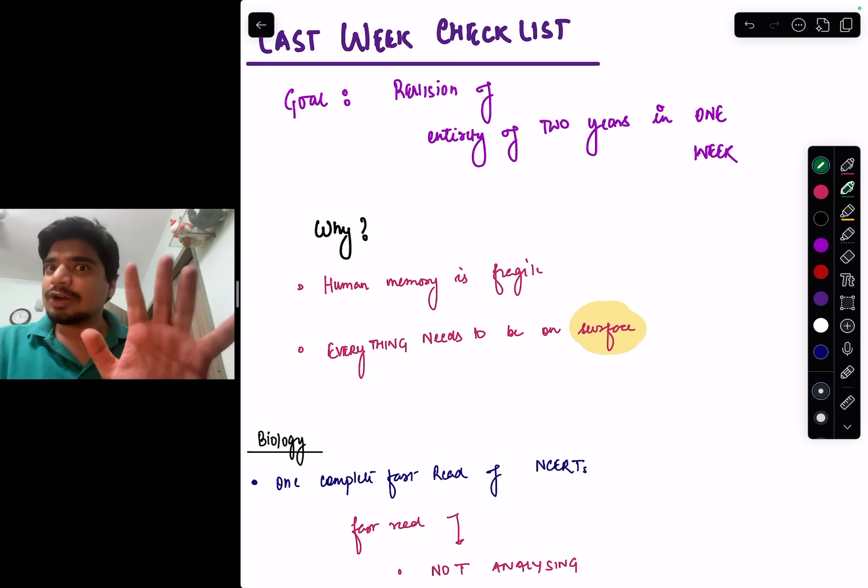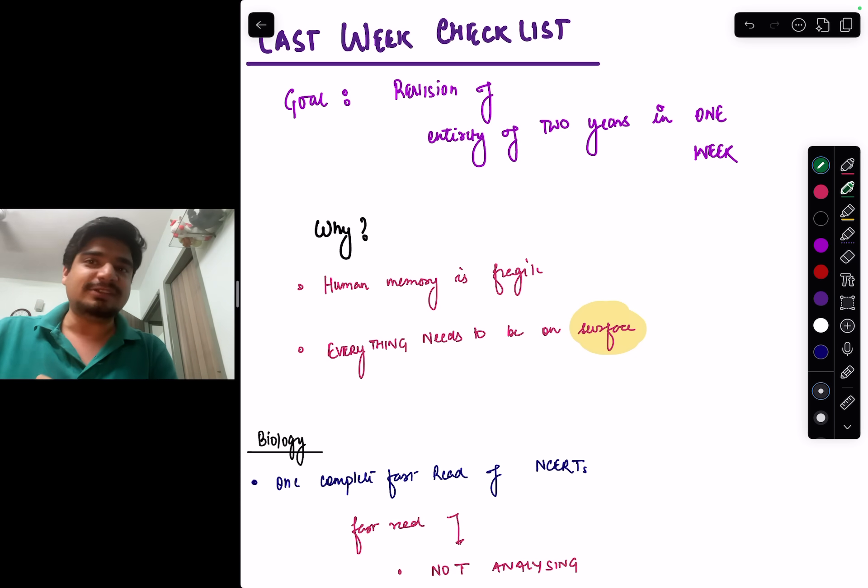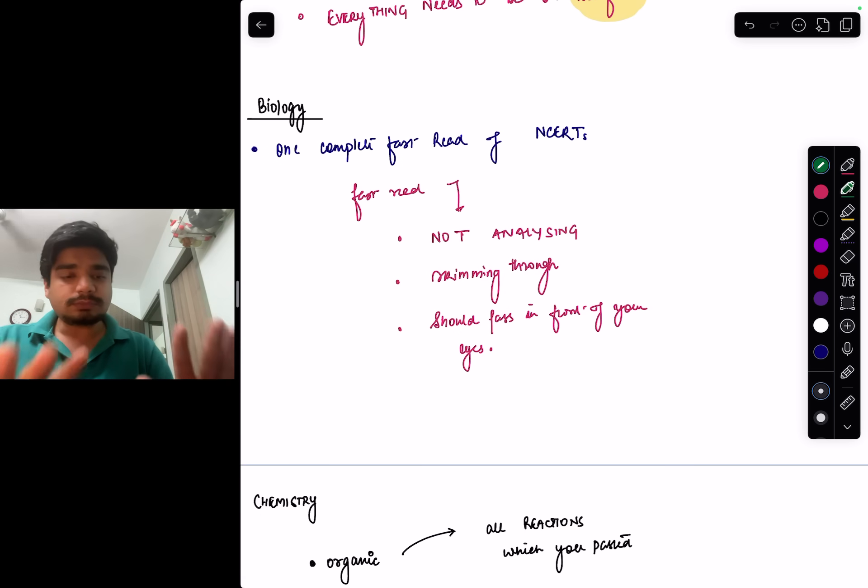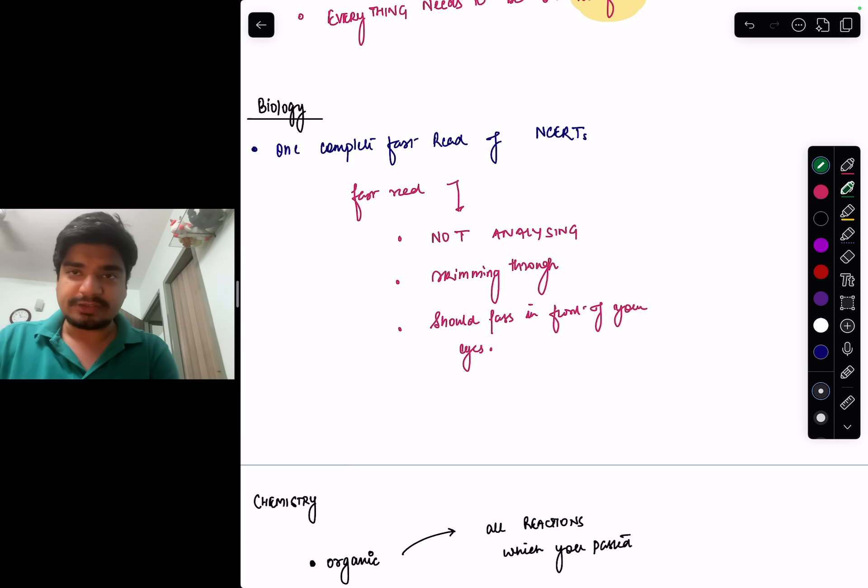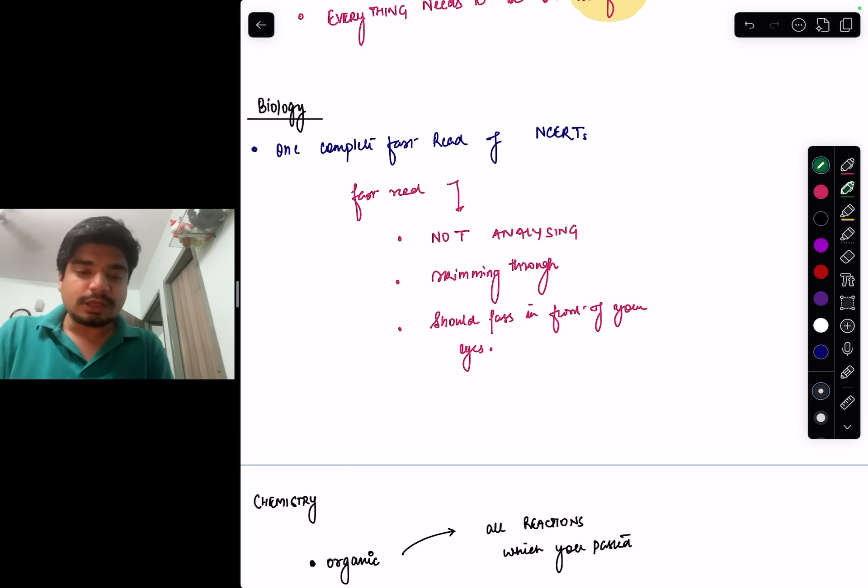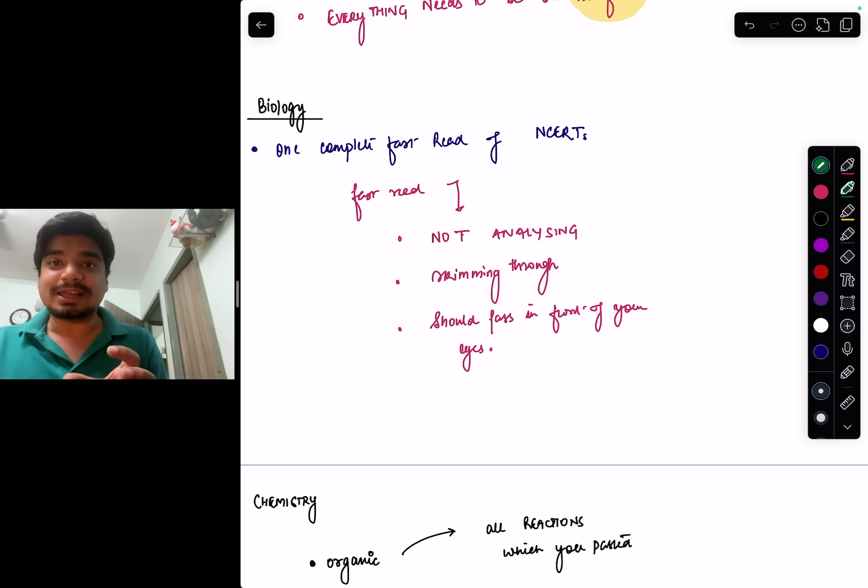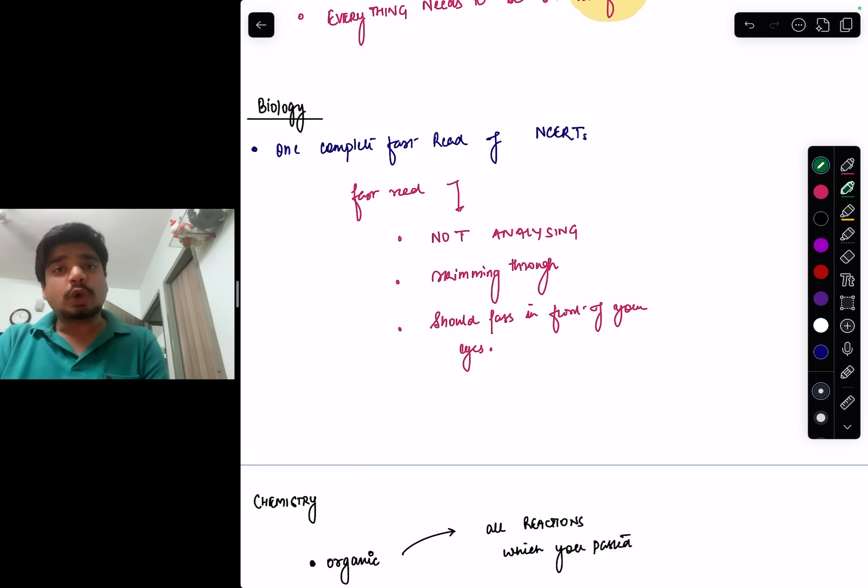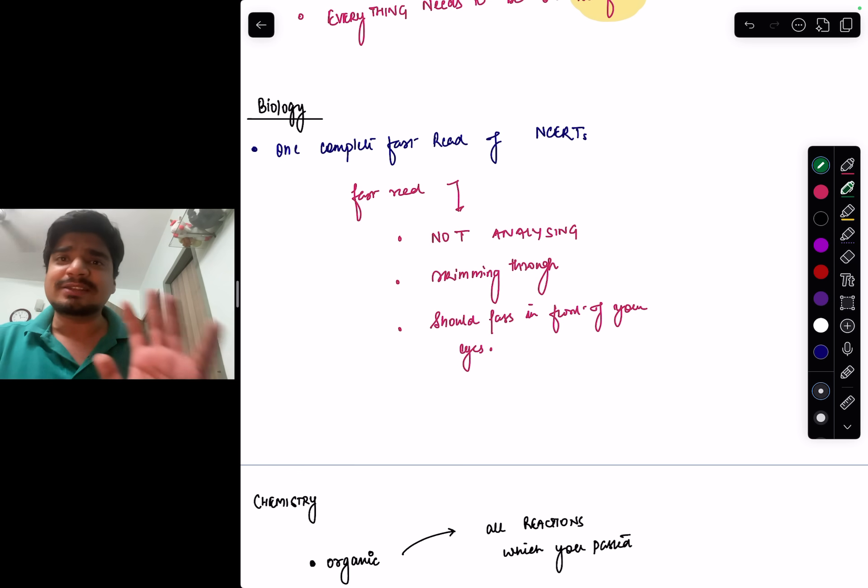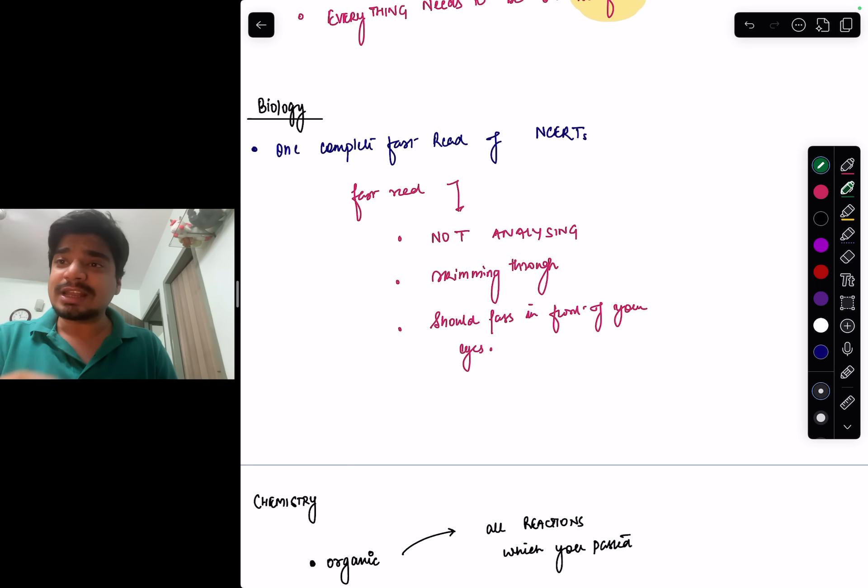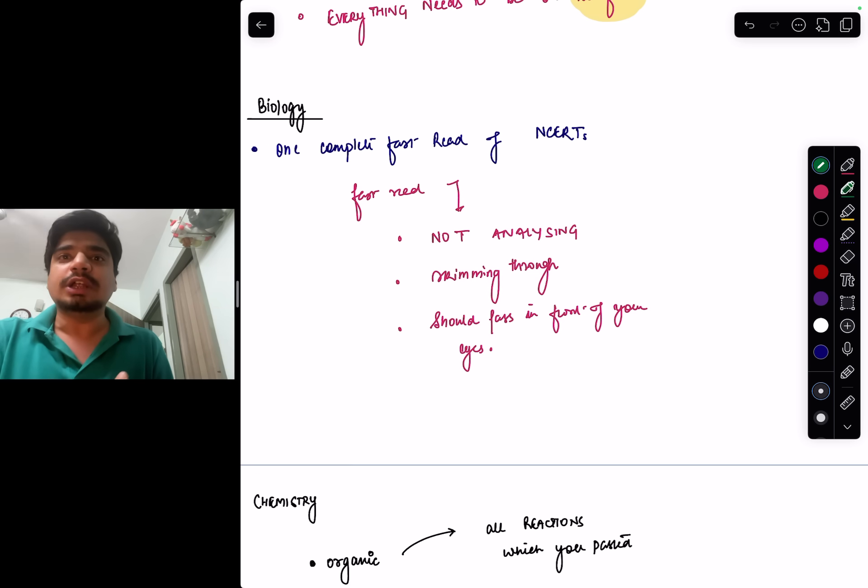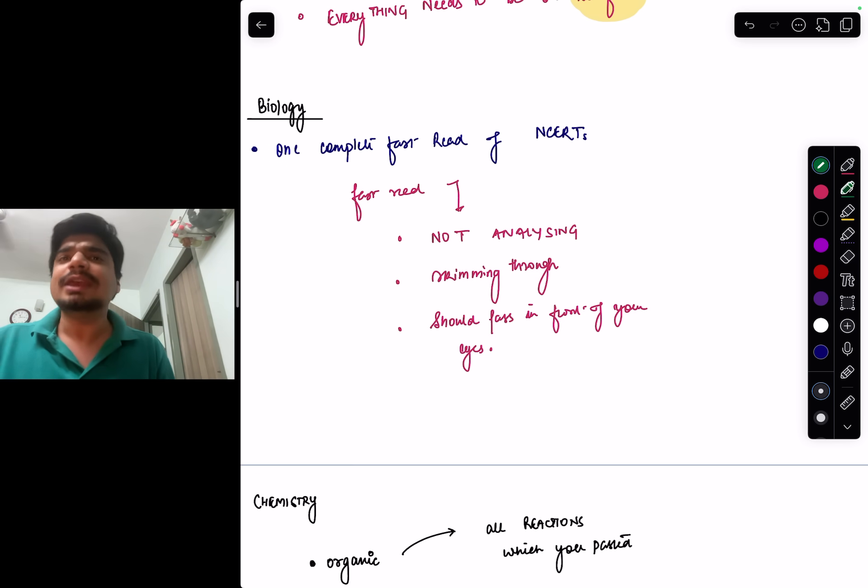What is the last week checklist? For biology it's very simple: one fast read of both the bio NCERT, 11th and 12th standard. What I mean by fast read is you should just keep going through the lines. You don't need to analyze each and every line in the NCERT. There will be important points where you would have marked—just go through that again. One full read of 11th and 12th NCERT in the last one week is sufficient. A fast read, I'm not asking you to analyze each and every two, just let it pass before your eyes.